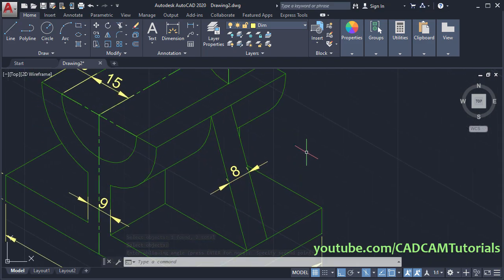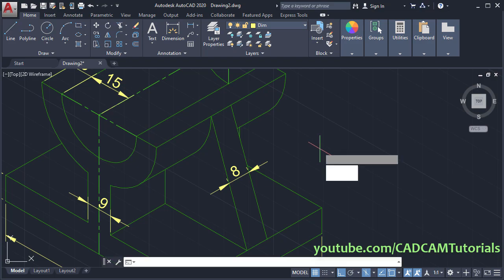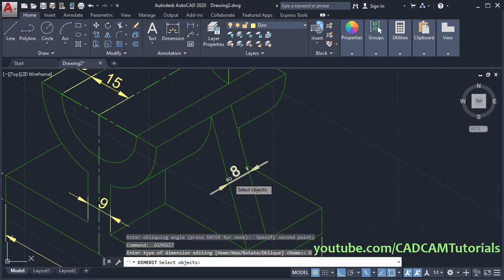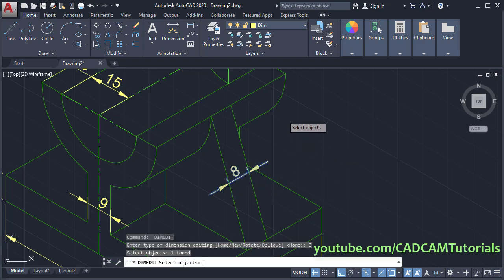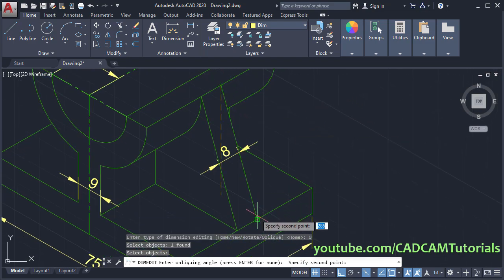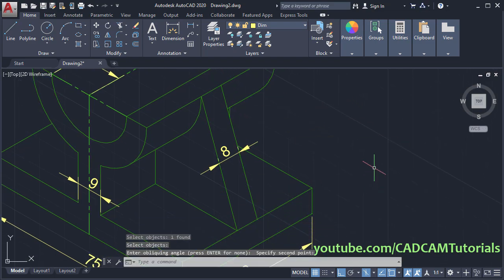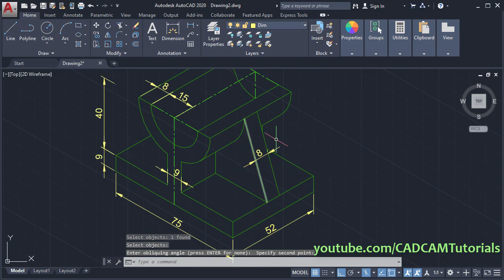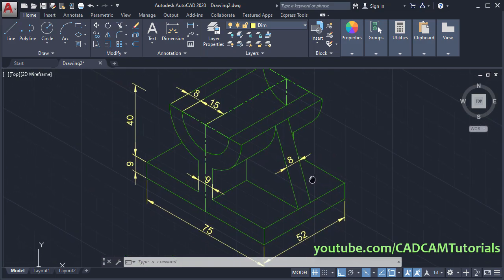Same way for this dimension — press Enter, then oblique. Select this dimension, click on the same side point. Click on this endpoint and this endpoint so here it has been aligned perfectly.